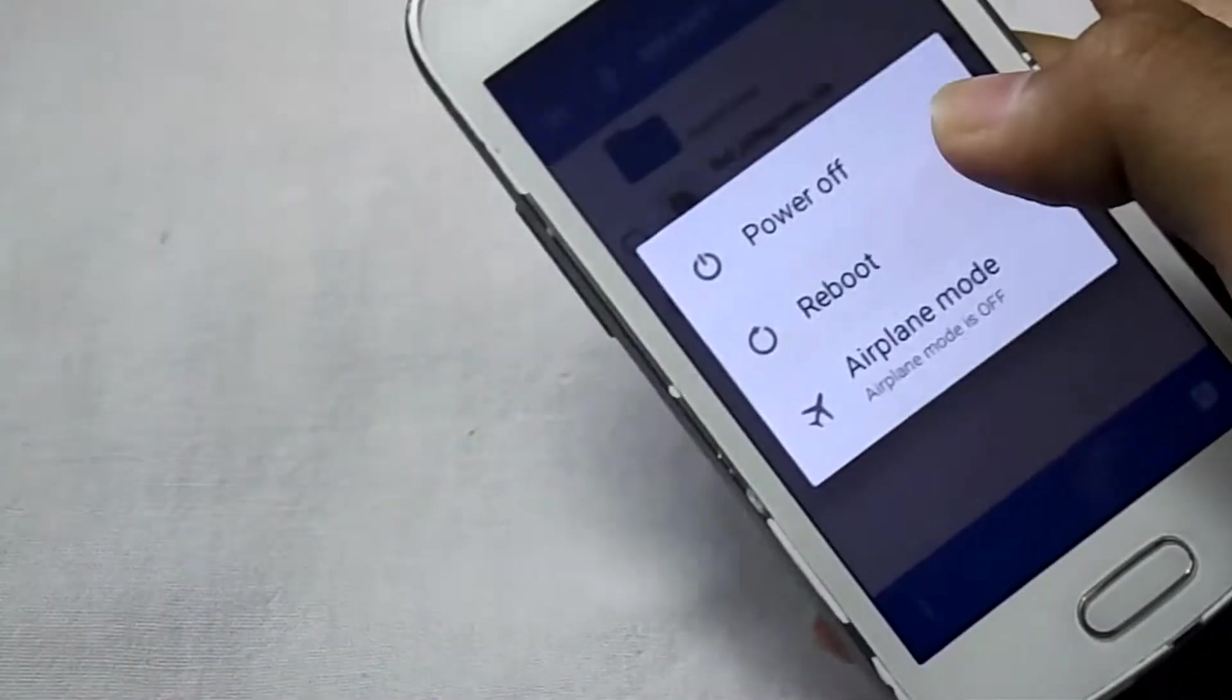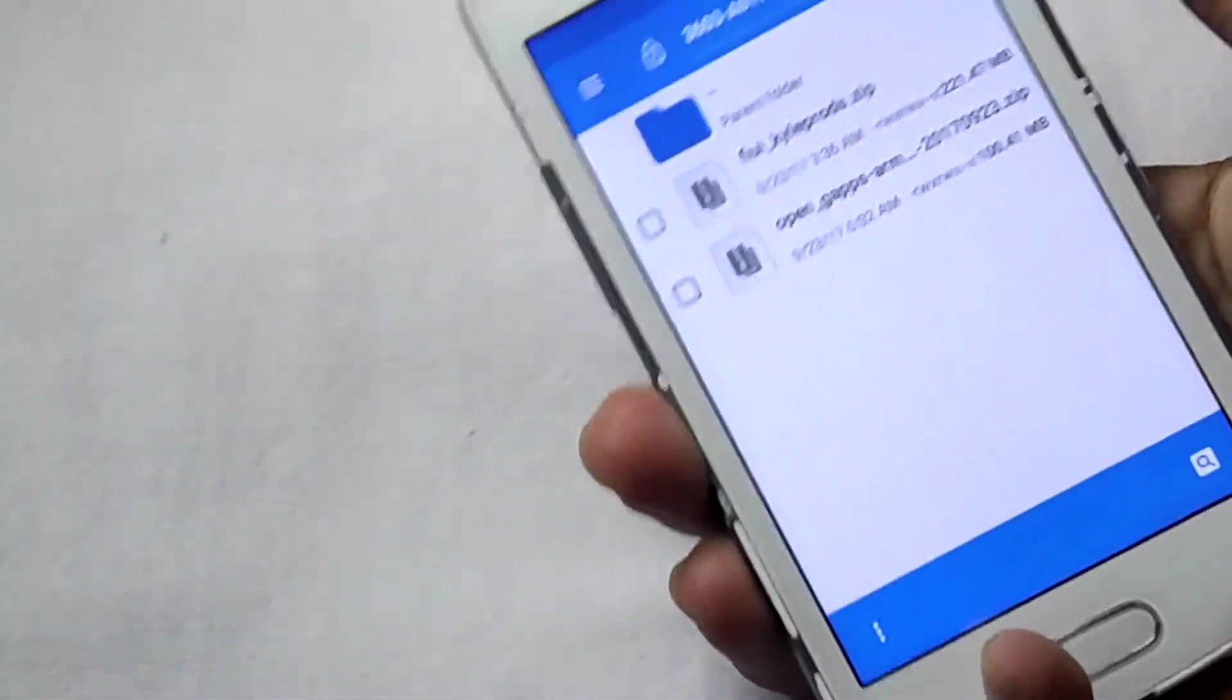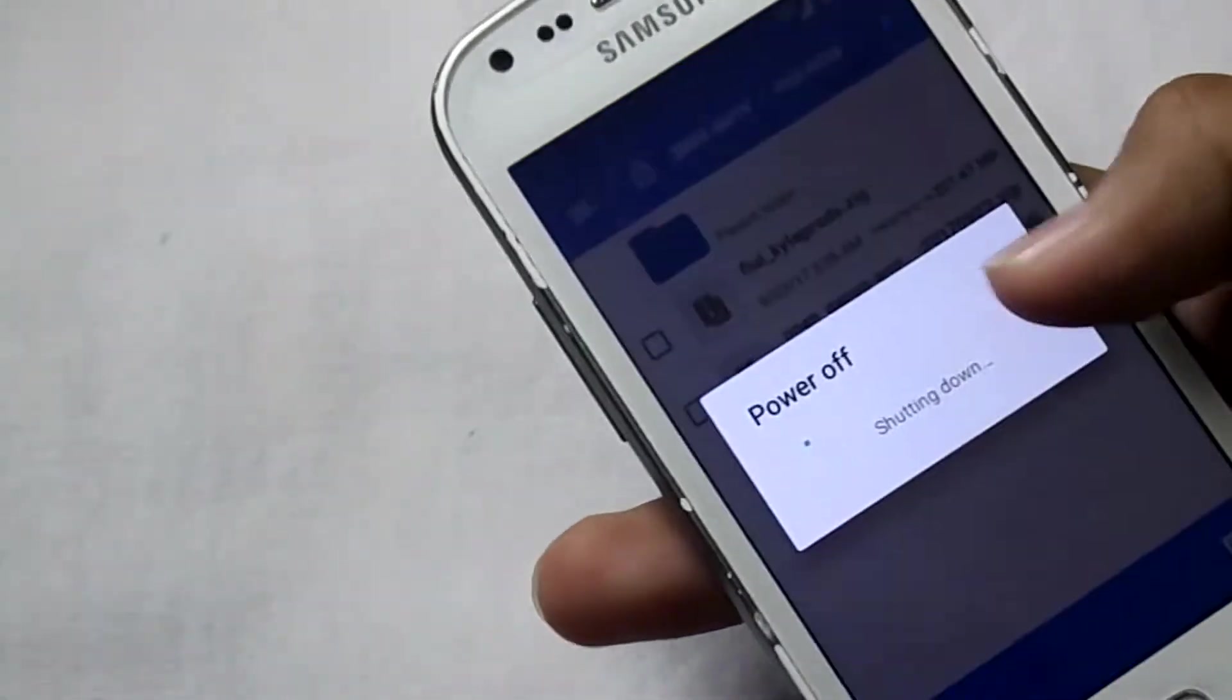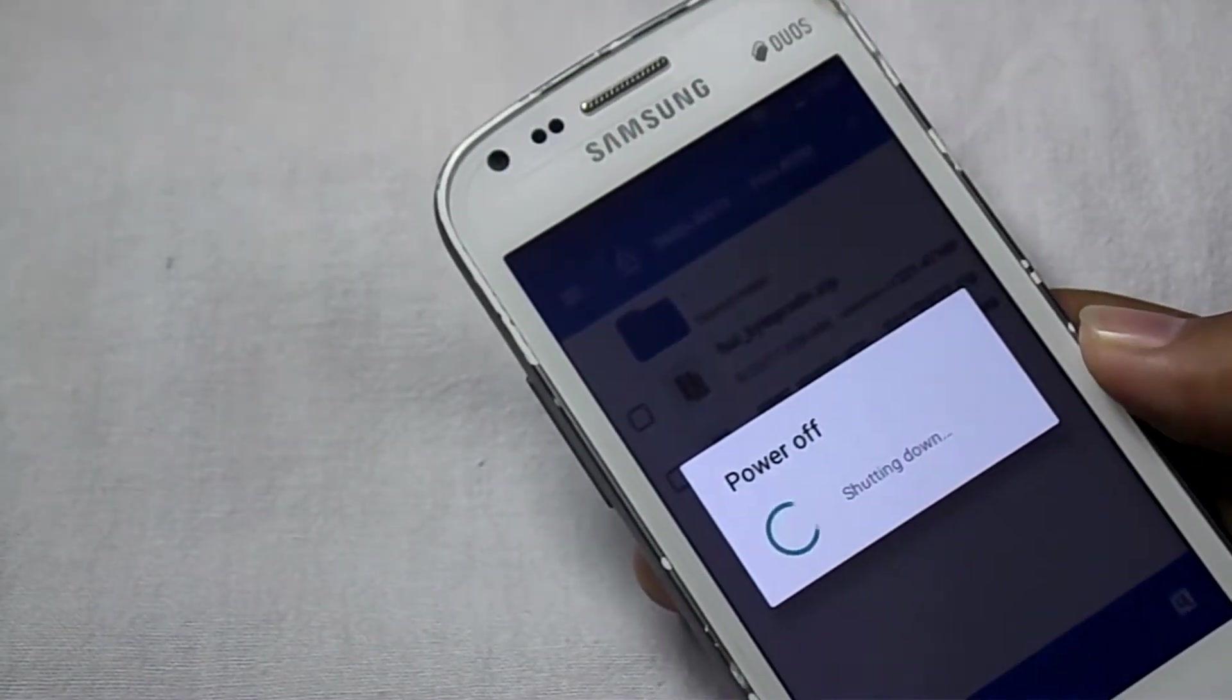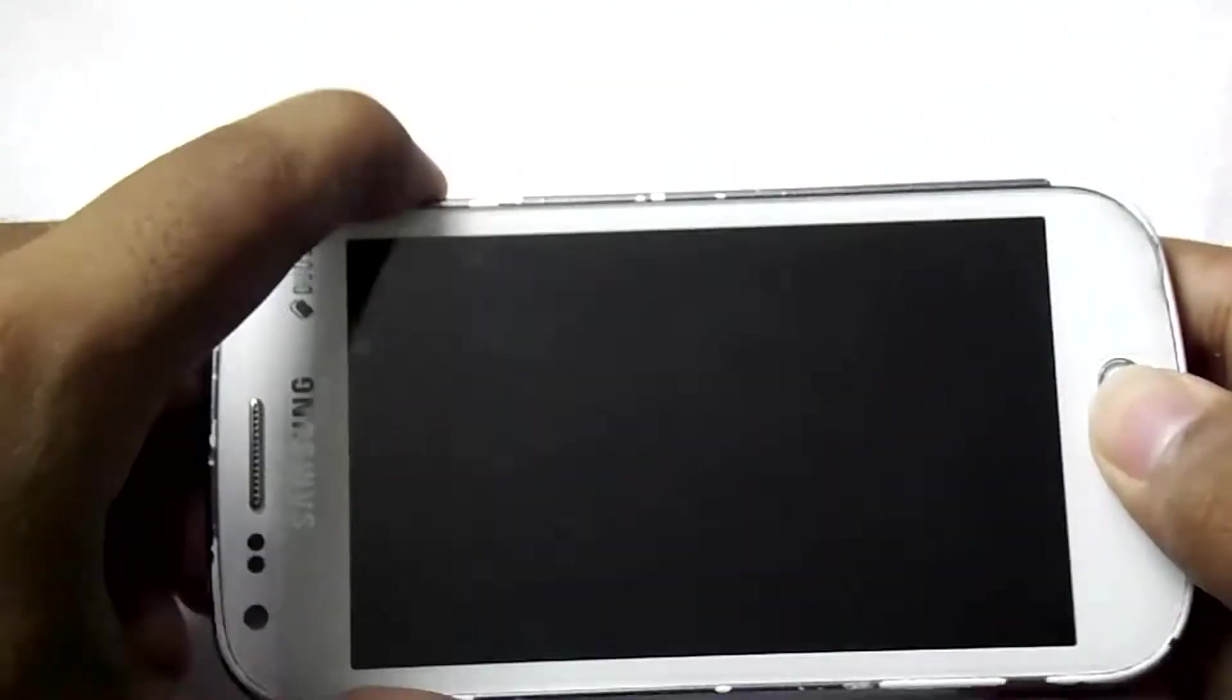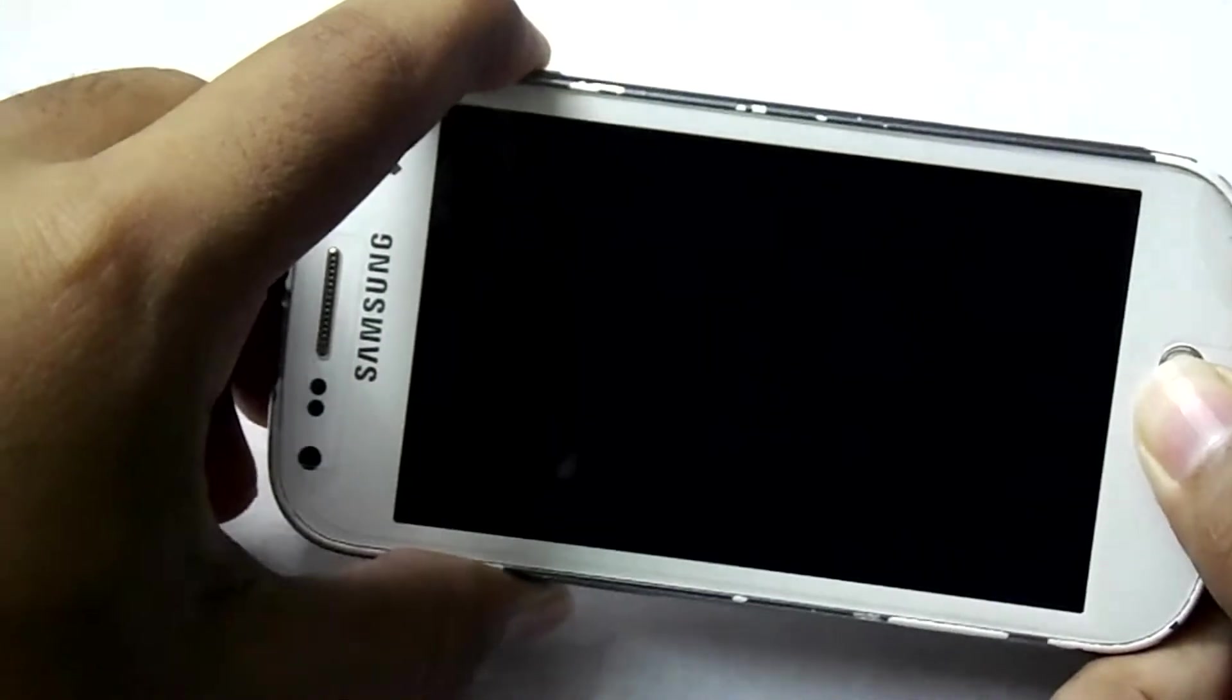Now turn off the phone. Now press the power button, volume up button and the home button to go into the recovery mode.